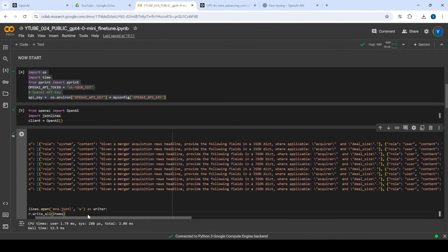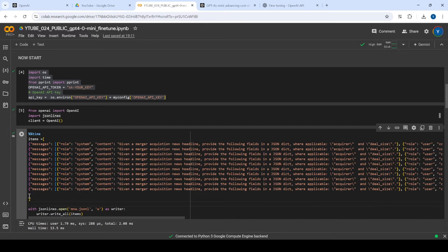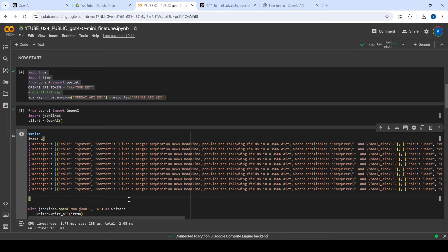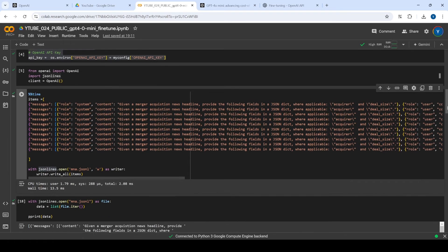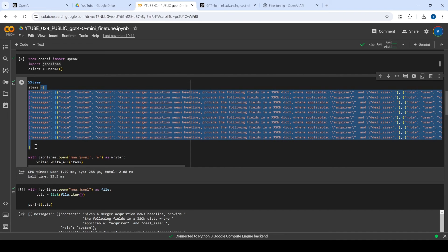We have 10 examples ready — 10 examples are the minimum required for fine-tuning the model. Once all those examples are ready in this format, we store them in JSONL format, which is why we installed the JSON Lines library. Each example is stored as a JSON object with a newline added between them. It's easy to do with the JSON Lines library.